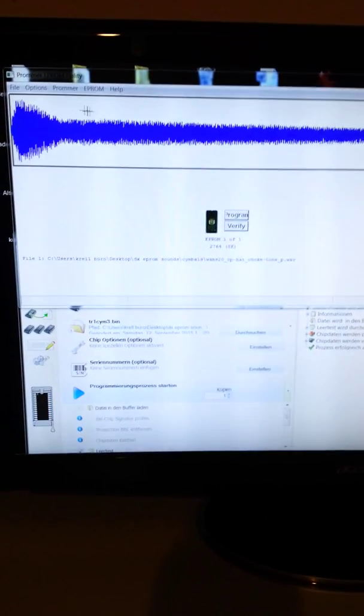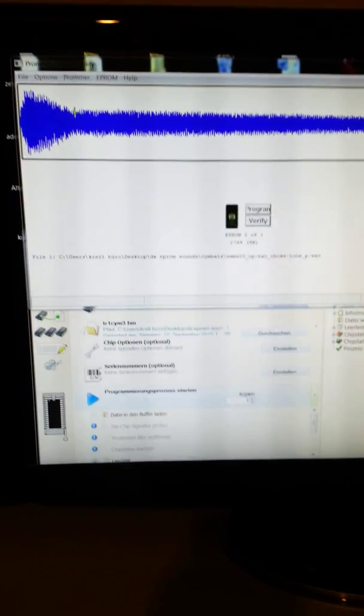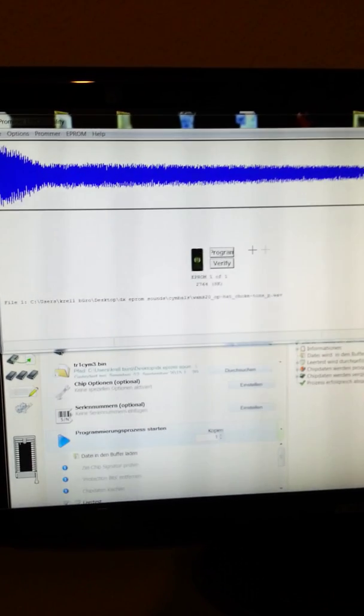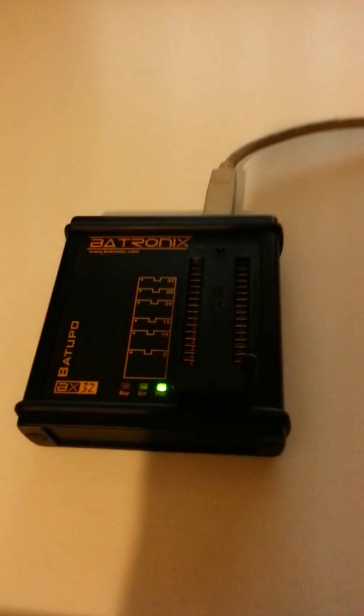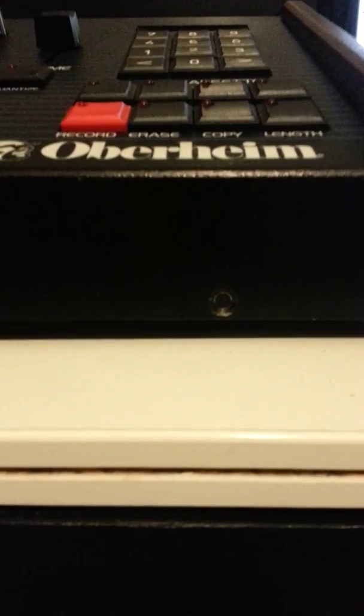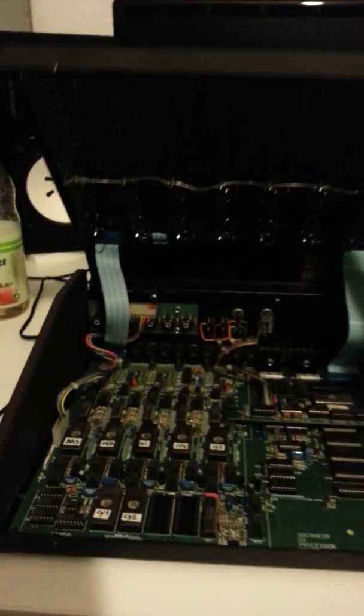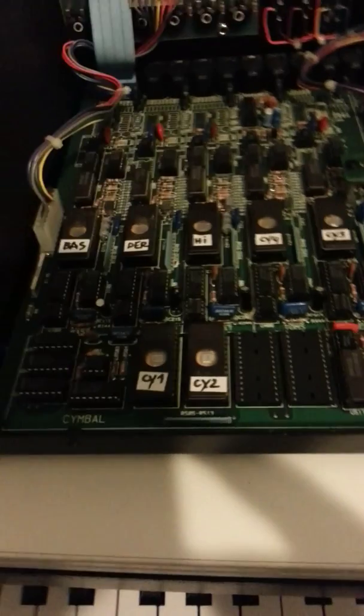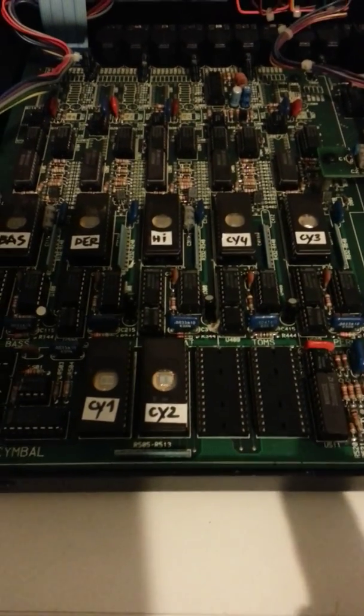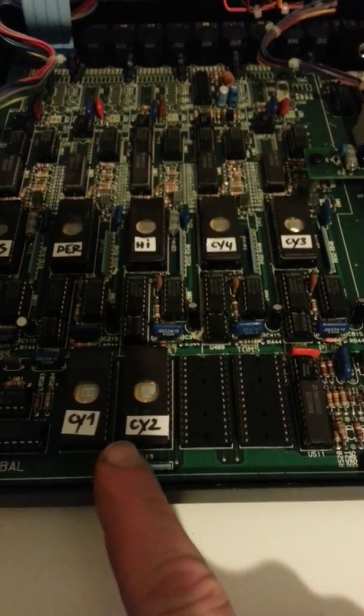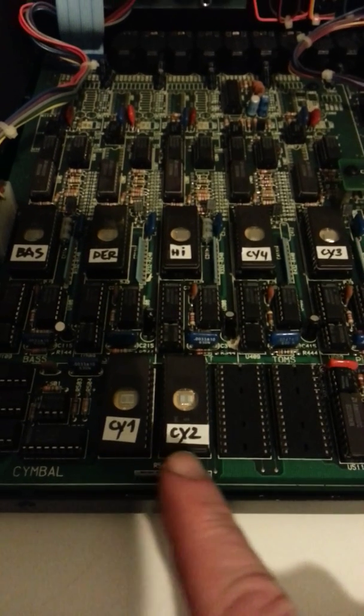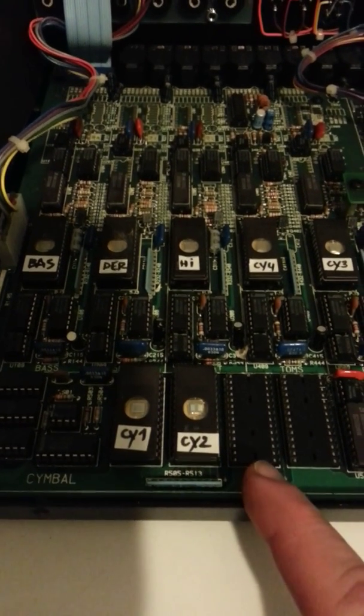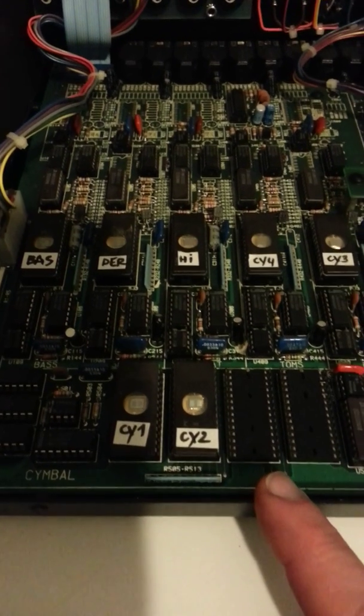Please forgive me my bad English. But I think the words are enough to explain all the things. So then we got this one. And now we have to open the Oberheim. You can see here is one screw and here is another one. I opened it already and then we lift up the top of it. And then you can see here are the sounds into it.